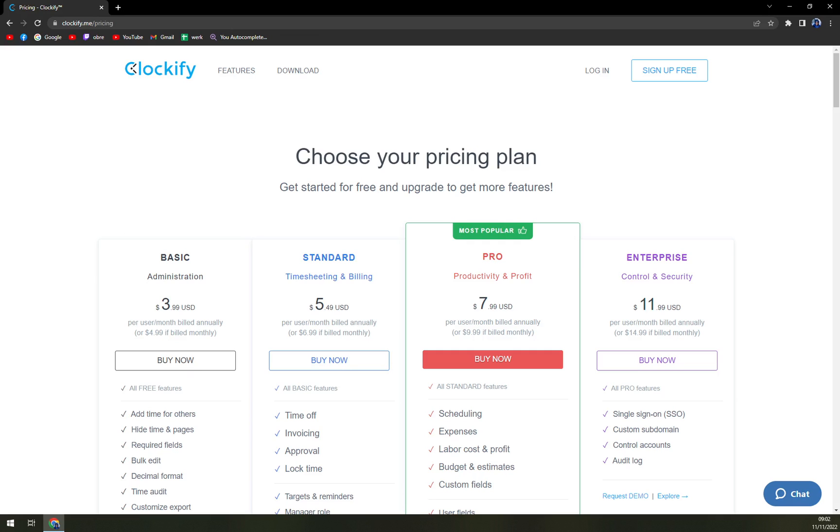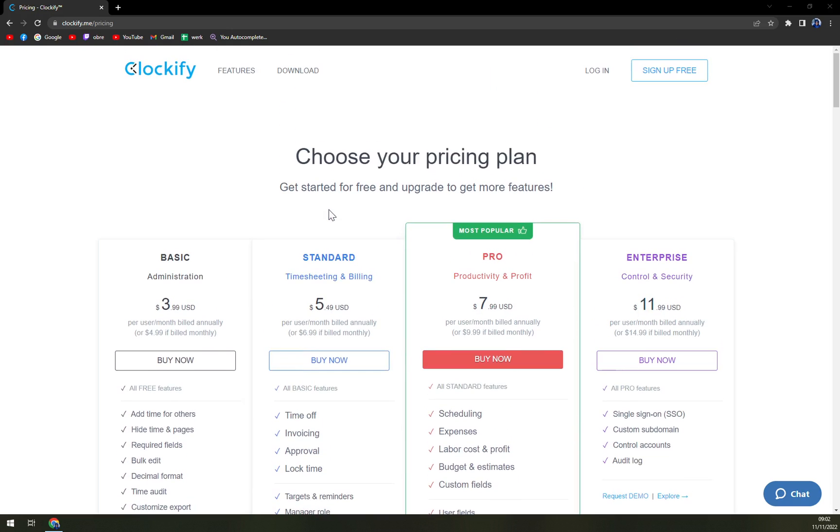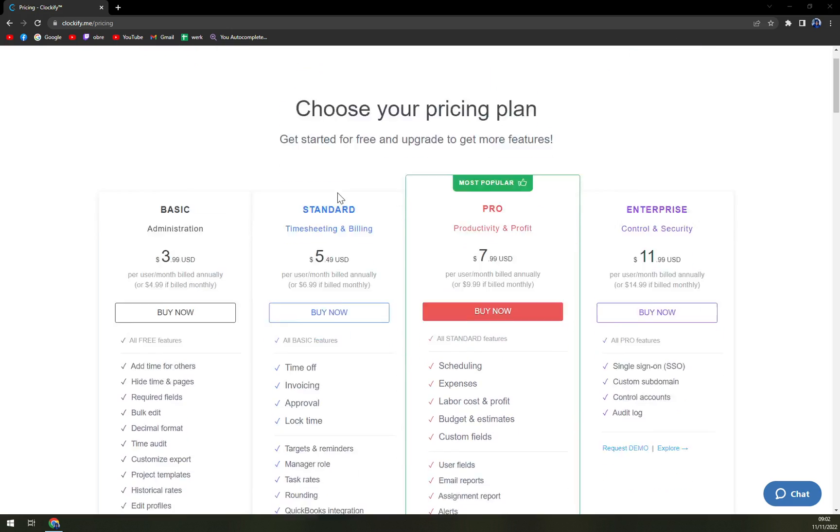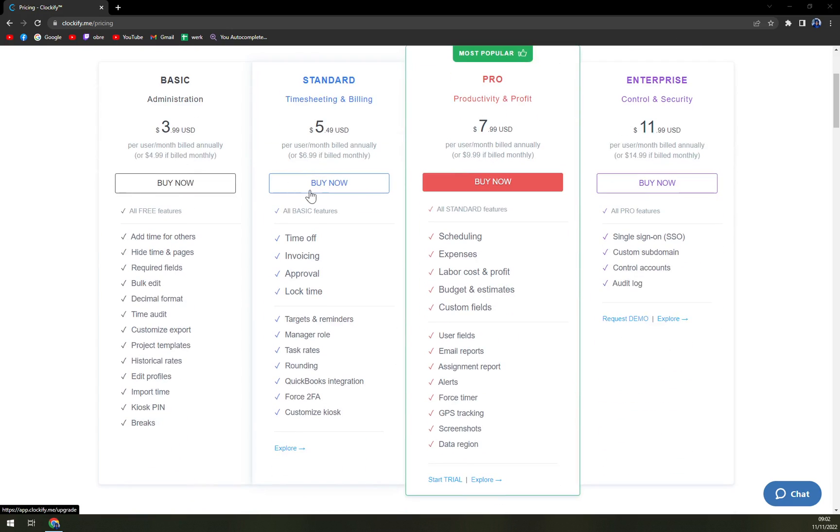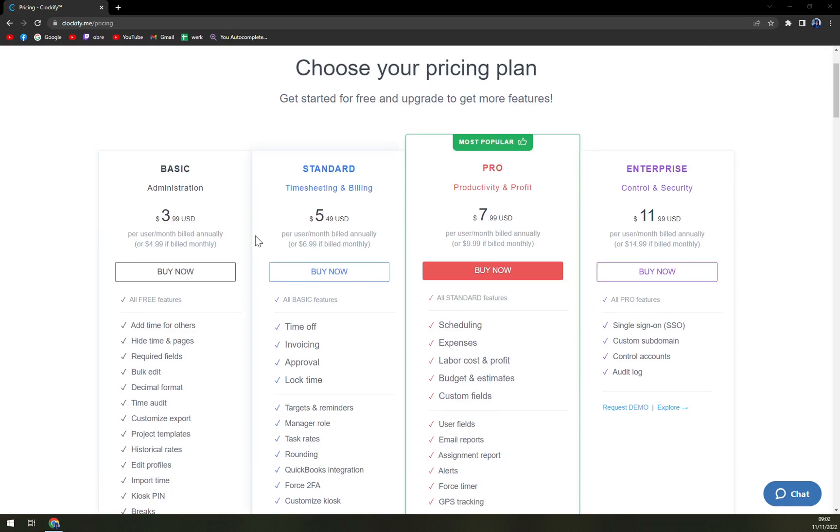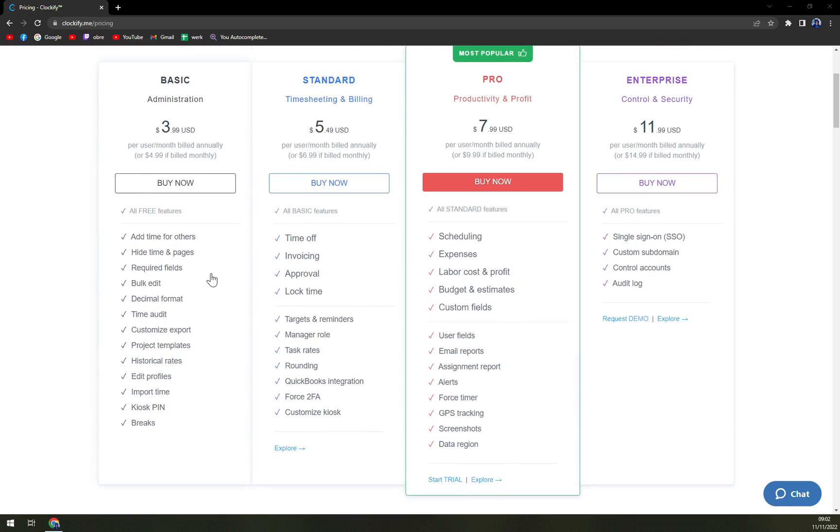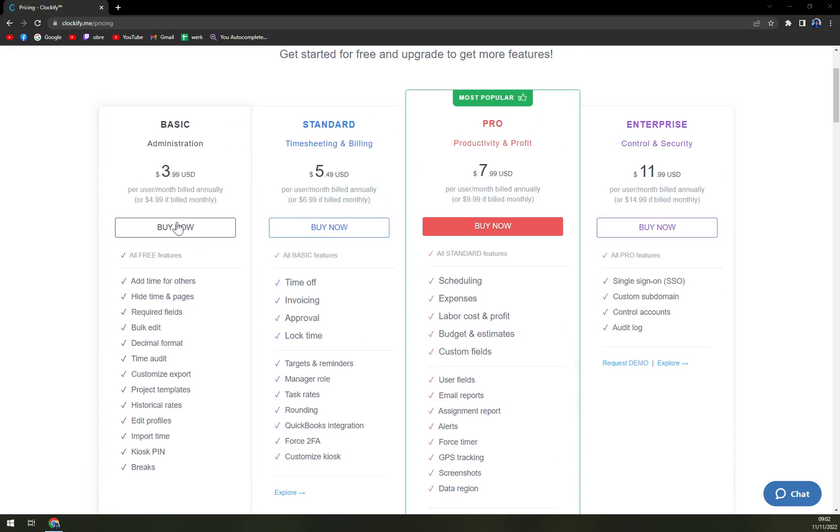That works for computers as well. If you have Windows or Mac, it's all gonna work. So they are offering a free trial and then after that: basic program, standard program, pro, and enterprise. Obviously the more you pay, the more features you will unlock.